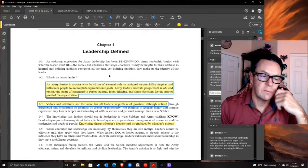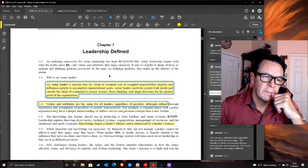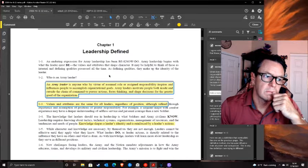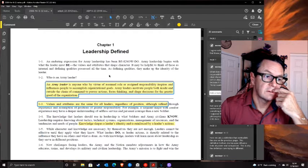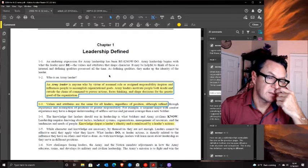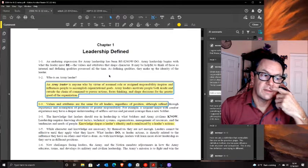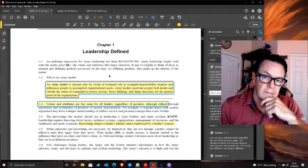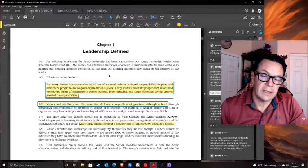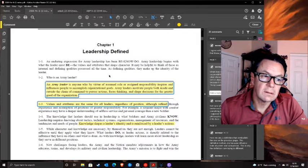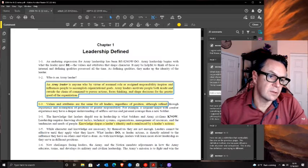This statement bothers me: 'Knowledge shapes a leader's identity and is reinforced by a leader's actions.' I've thought about this a lot and I don't know what it means. That seems more like belief - belief is reinforced by your actions. I can know something and not act on it. So is it reinforced negatively? Some of these statements just don't make any sense.